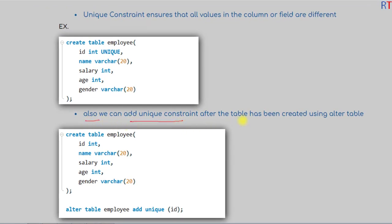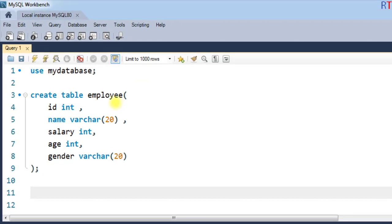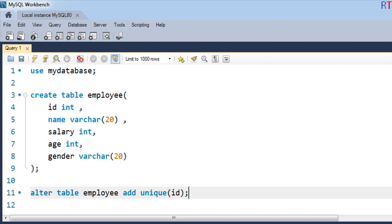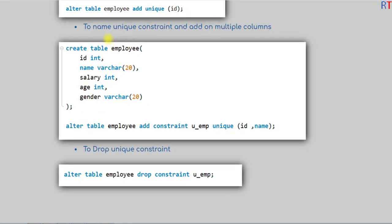We can also add the unique constraint after the table has been created by using the ALTER TABLE statement. We write ALTER TABLE, then the name of the table, then ADD UNIQUE, and then the field name. For example, after creating the employee table, we add the unique constraint to the ID field by writing: ALTER TABLE employee ADD UNIQUE (id).